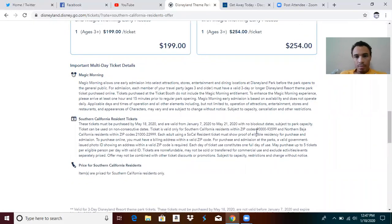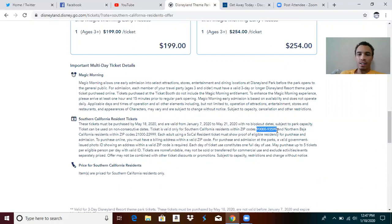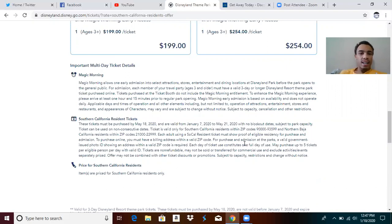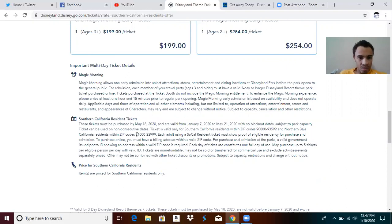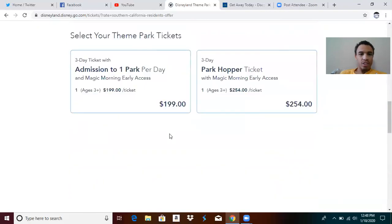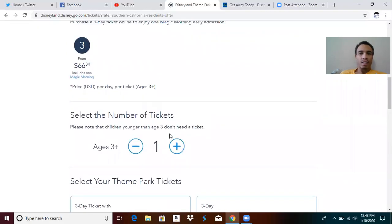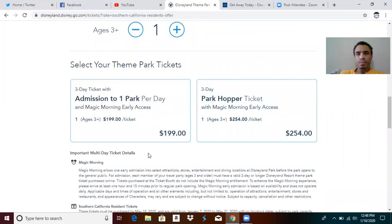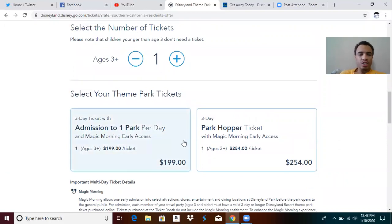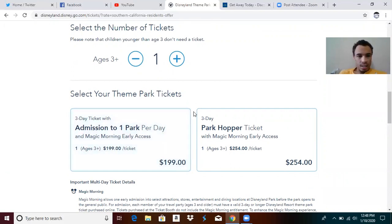You have to have a zip code within 90000 to 93599. So Arizona and Nevada do not get it. I'm not entirely sure where that ends. I feel like Bakersfield might or might not be included. If you know Northern Baja California, like Tijuana and points south, you have a zip code in the 21000 to 22999, then you can also get this as well. You have to be a Southern California resident and you might have to prove it on your ID or show some proof of residence when you get there. They'll take your picture as per ID and the normal Disneyland routine.